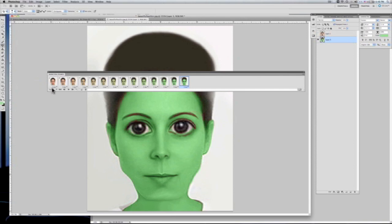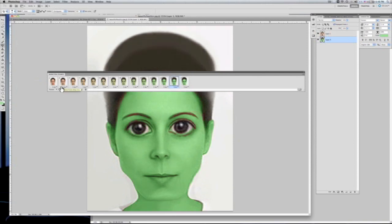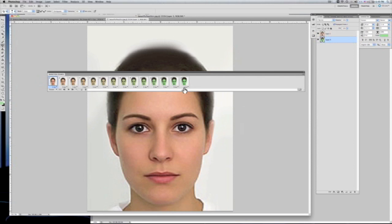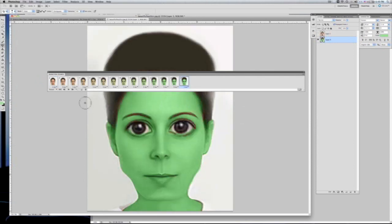All frames are now selected and I can see at the bottom they all say three seconds — that's a long time for the transition. We want it to be slow but not that slow. So I'm going to select the in-between frames, shift-clicking, and set no delay on them, meaning there won't be any pause between those transitions. I'll set the first frame to about two seconds instead of three, and the last frame can stay at three seconds.